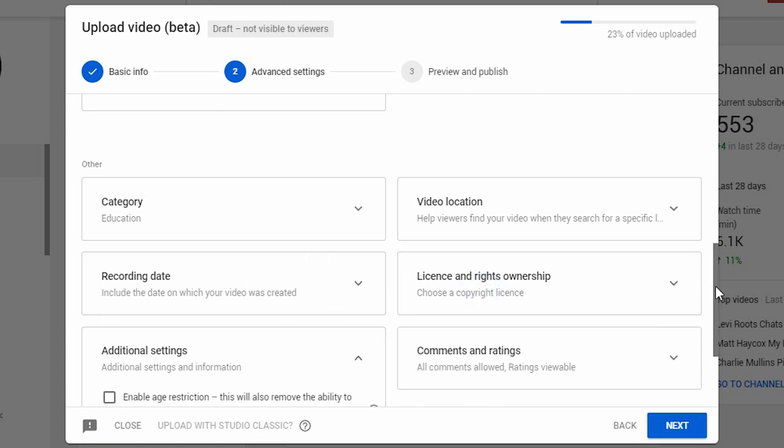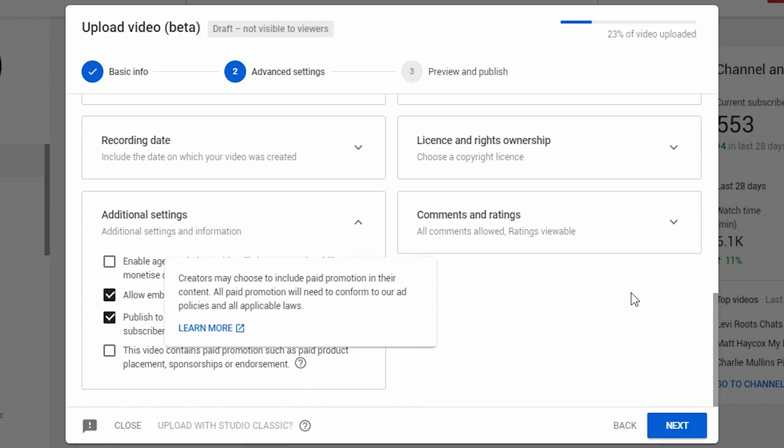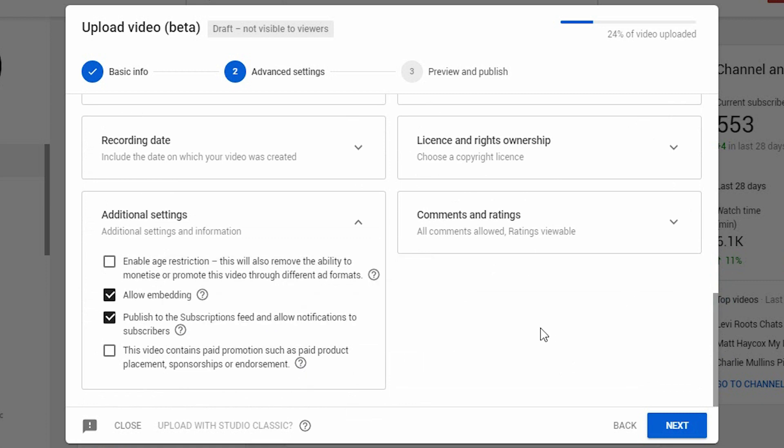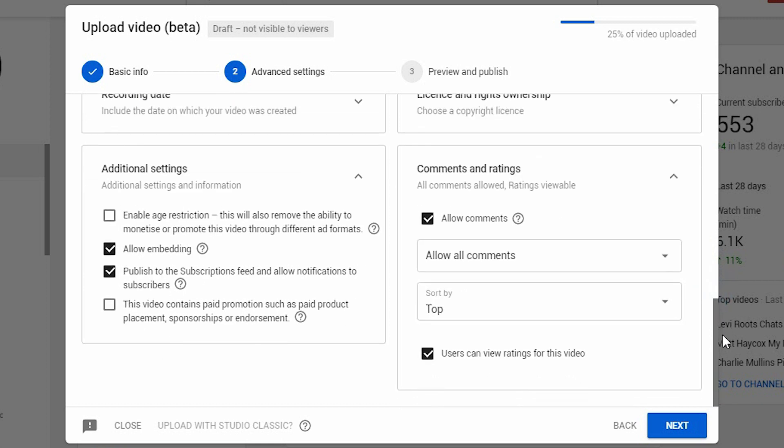You can choose additional settings, such as age restriction, allowing embedding, subscriptions, or if it clearly contains paid promotion. On the right-hand side, you can control what kind of comments - whether you want them on, off, or sorted - and then you click next.